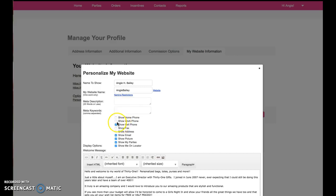Feel free to check anything here that you would like your customers to be able to see when they go to your website. And you can also update this welcome message for your website as well.